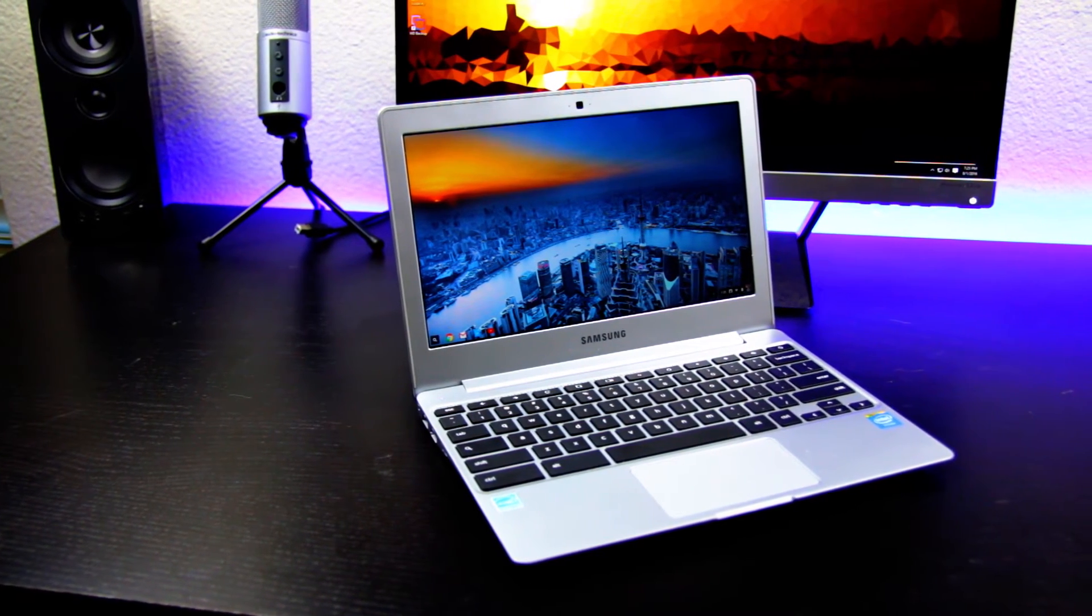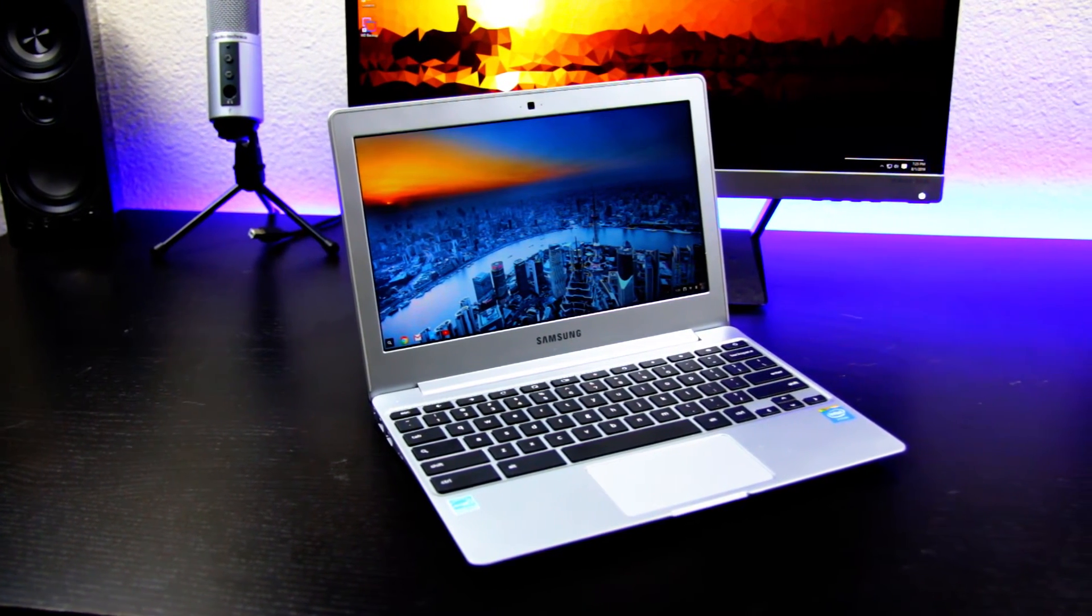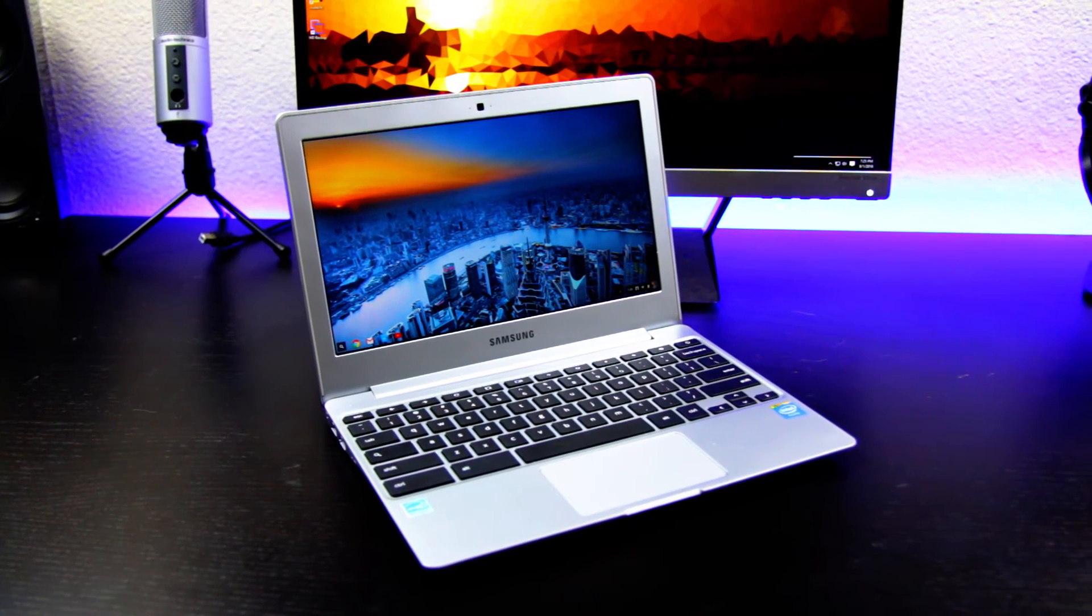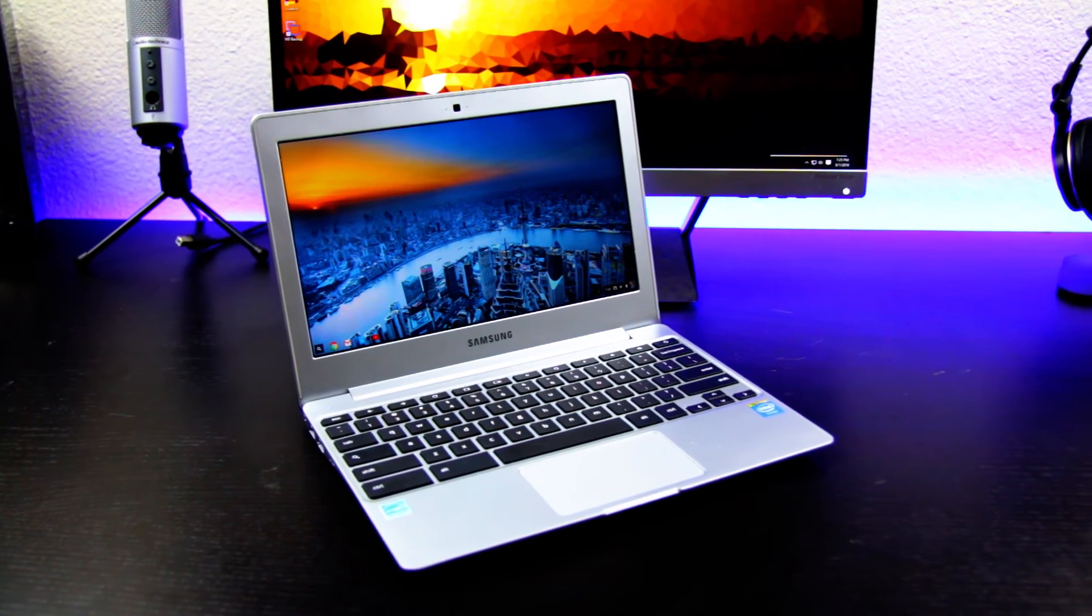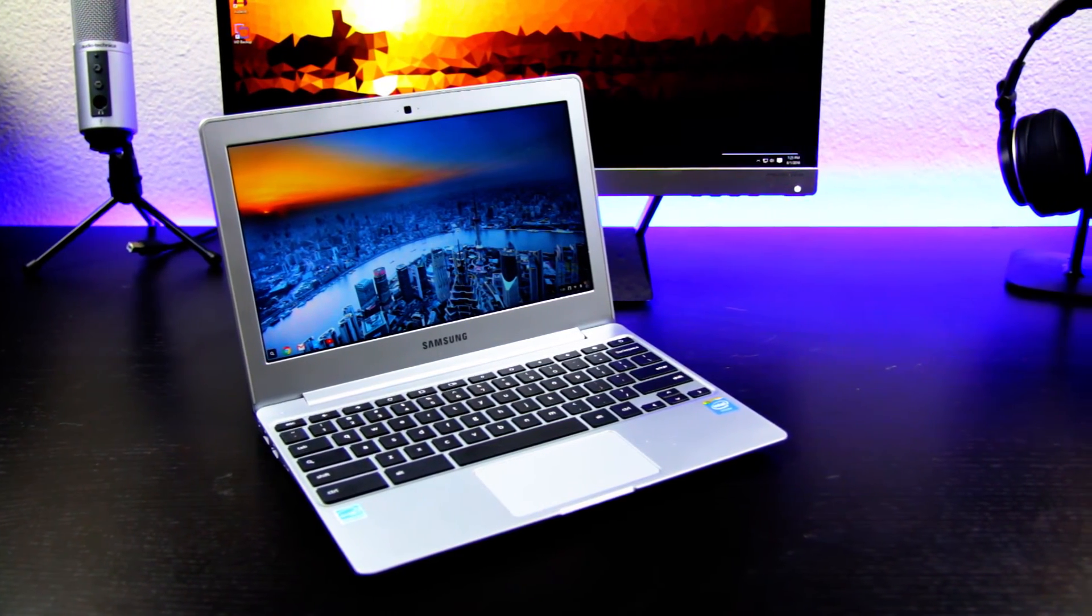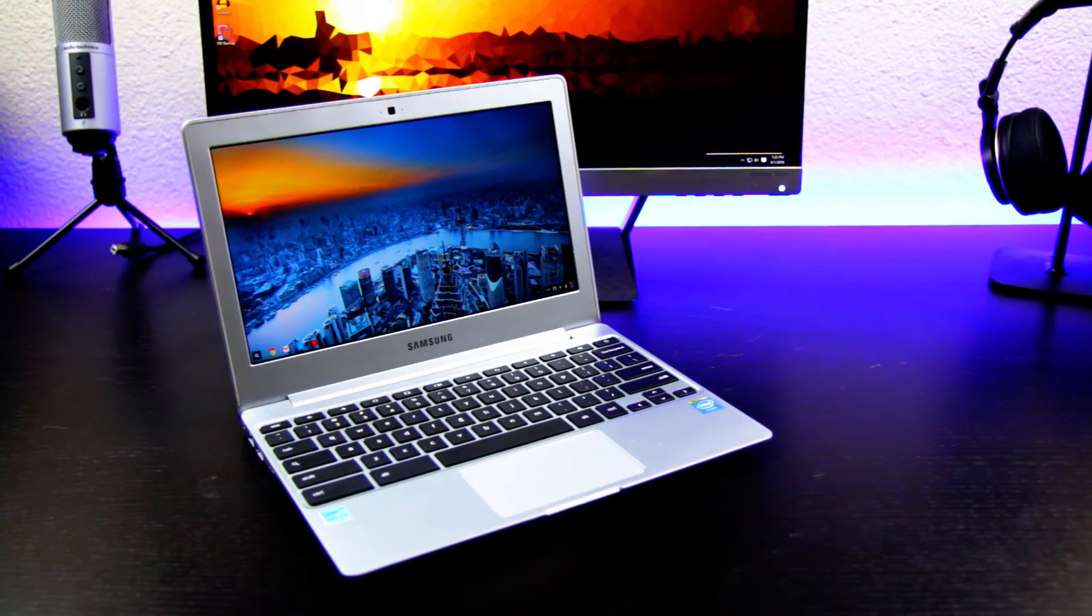Back to some positivity though, battery life is awesome on these guys. Each Chromebook will give you an average of 6.5 hours of battery, and some will even get you up to 8.